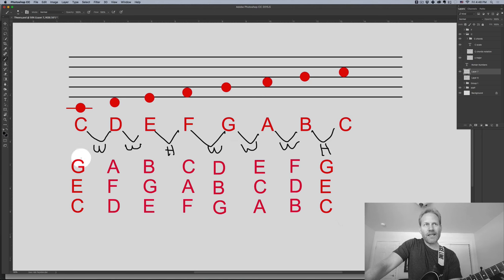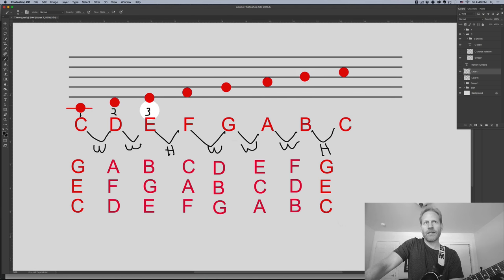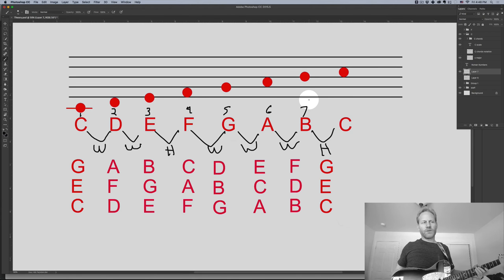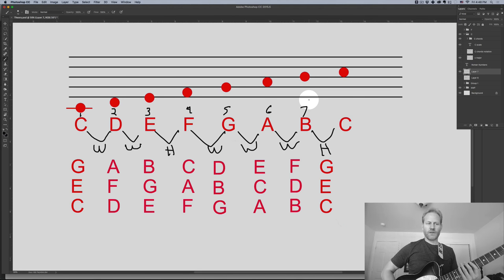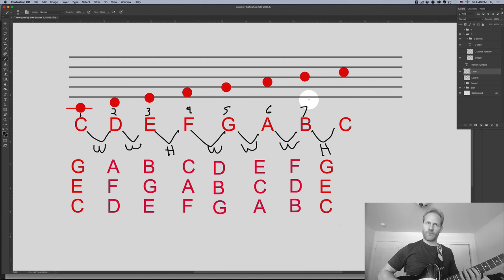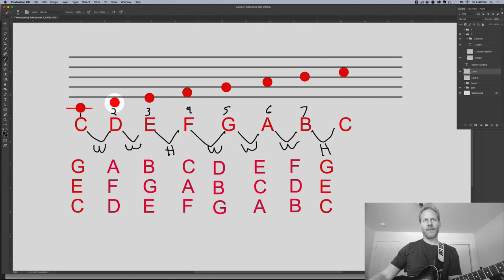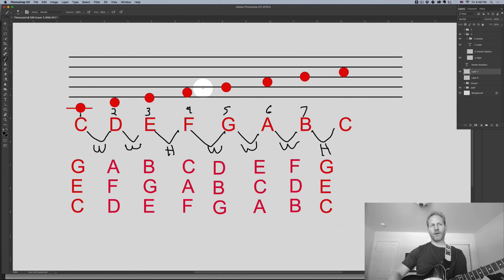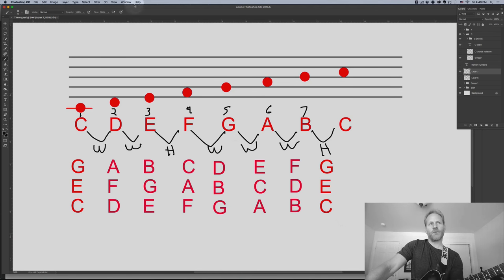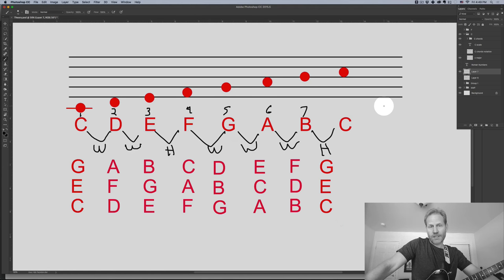Each note of the scale is also referred to as a scale degree. So C is the first scale degree, then second, third, fourth, fifth, sixth, and seventh. This is different from chord degrees, which we'll get to in a moment. The numbering system — regular numbers — is used for scale degrees, whereas Roman numerals are used for chord degrees. So any time someone says 'play the fifth,' you count up to the fifth. It's relative to what the starting note is.